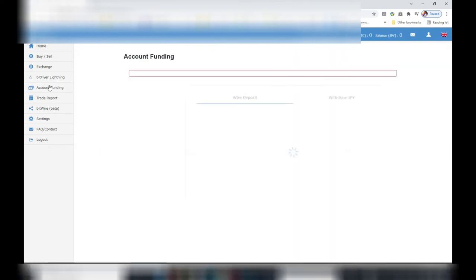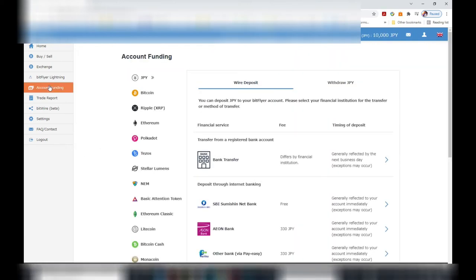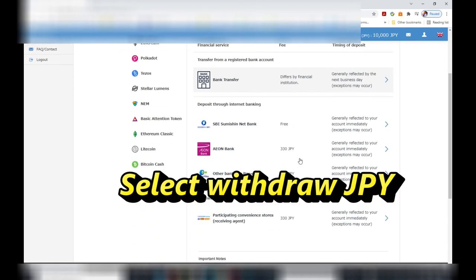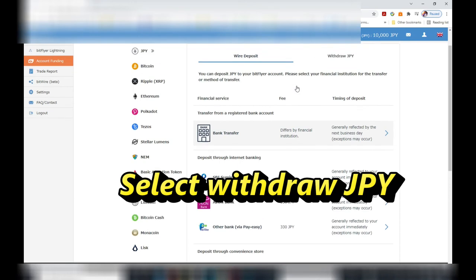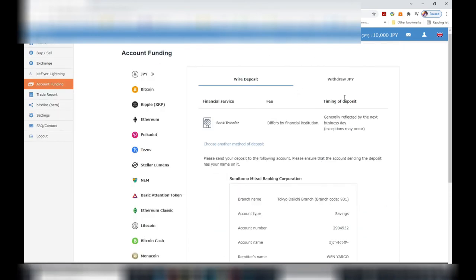You want to do a bank transfer wire deposit or withdrawal Japanese yen. You want to withdraw Japanese yen. This one to the right, not the one to the left.